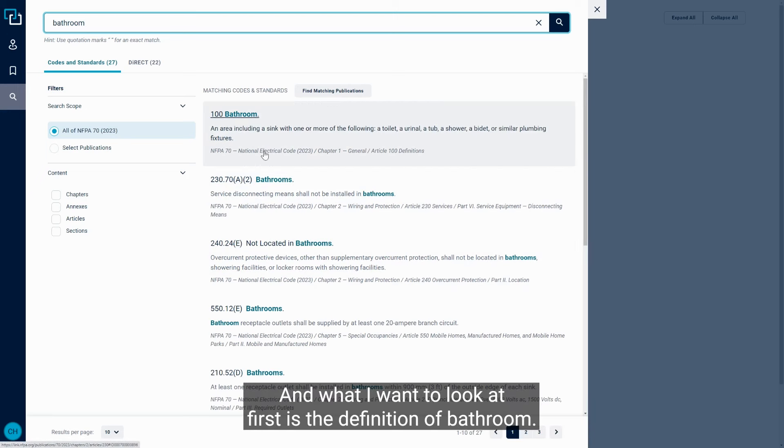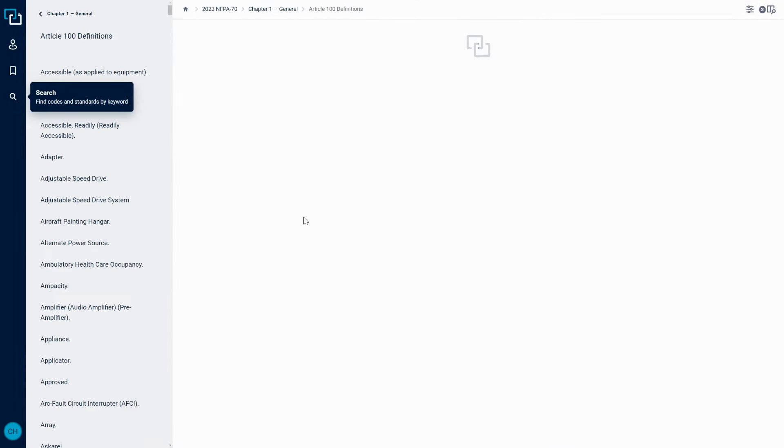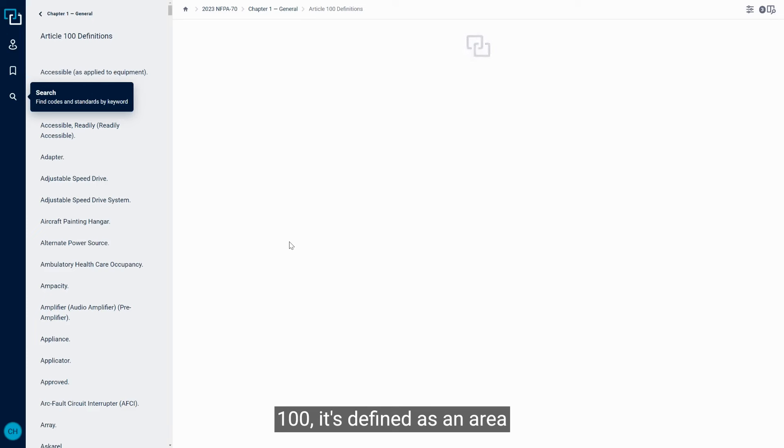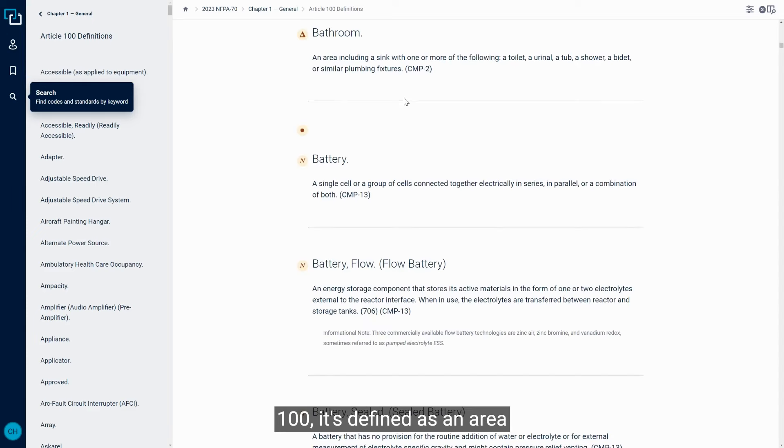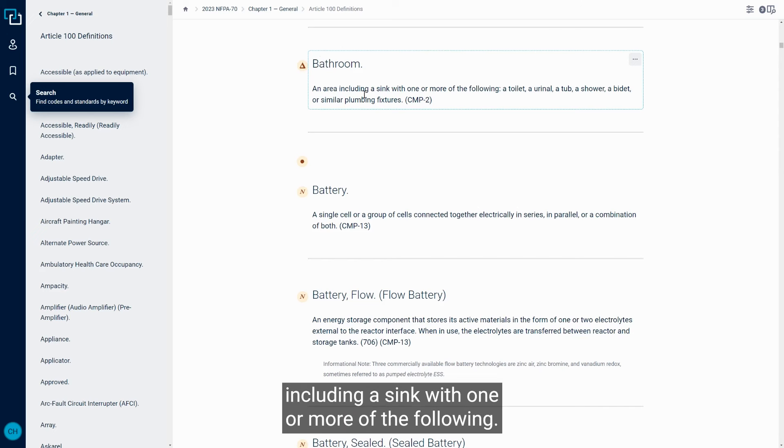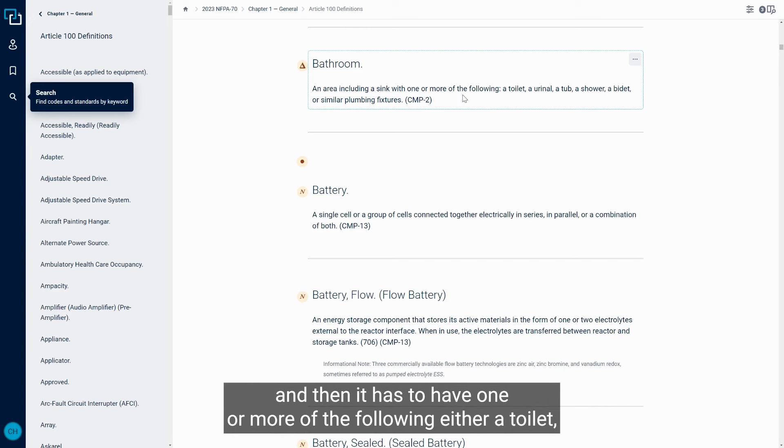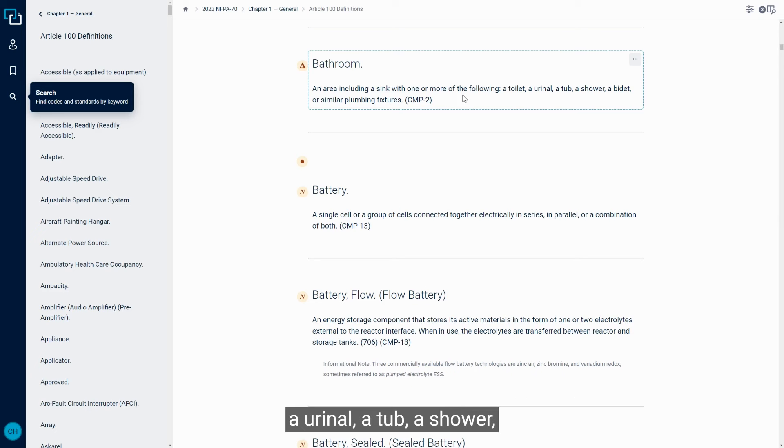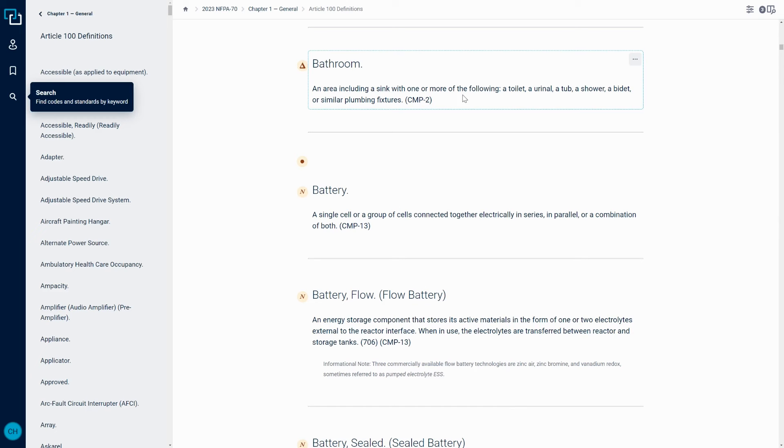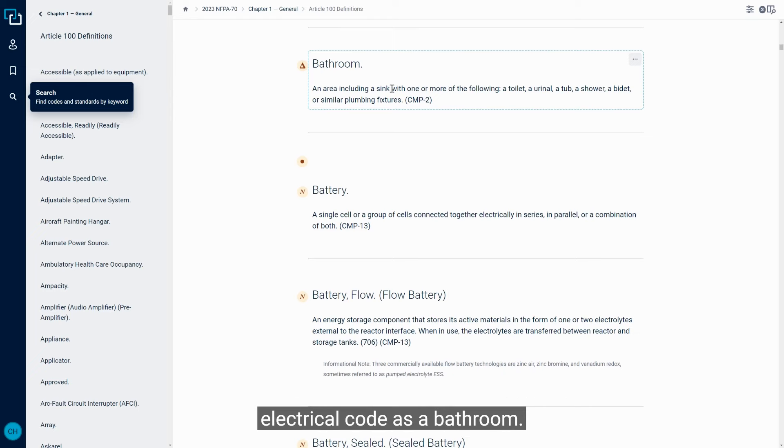And what I want to look at first is the definition of bathroom. So if we go to the definition of bathroom in Article 100, it's defined as an area including a sink with one or more of the following. So the base level, it needs to have a sink in it, and then it has to have one or more of the following: either a toilet, a urinal, a tub, a shower, a bidet, or similar plumbing fixtures. So that's what's going to be defined based on the National Electrical Code as a bathroom.